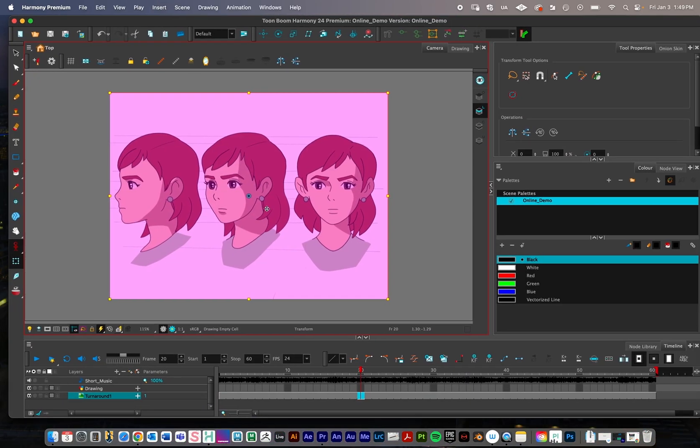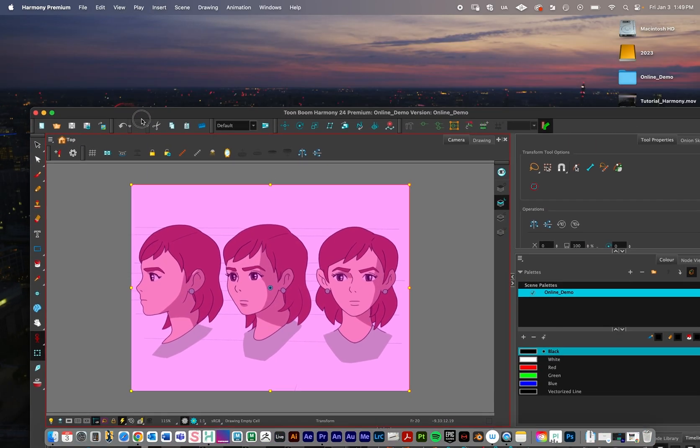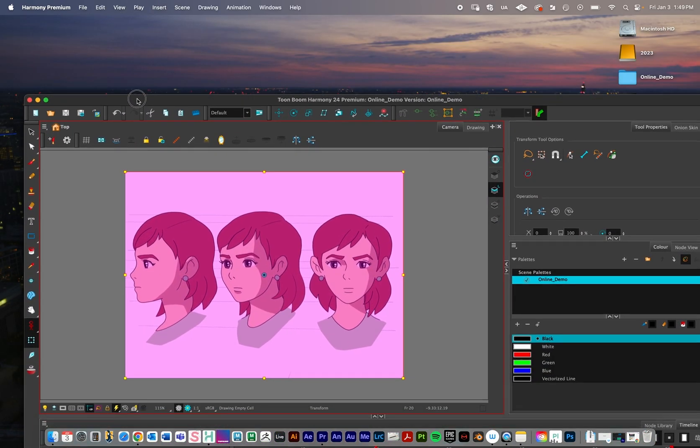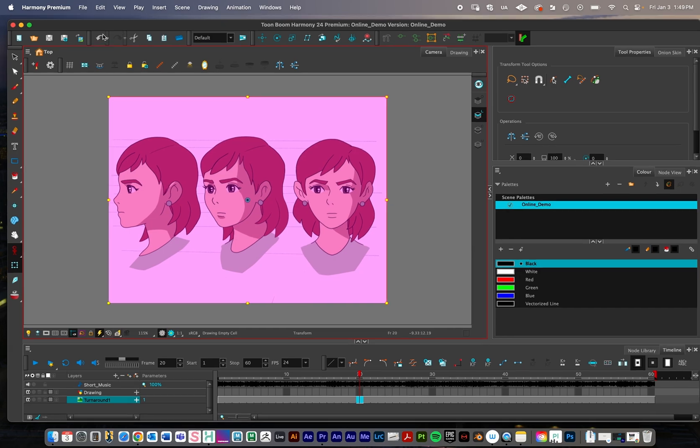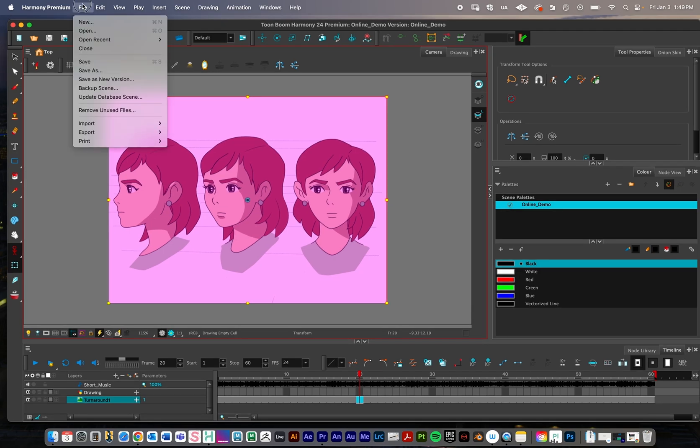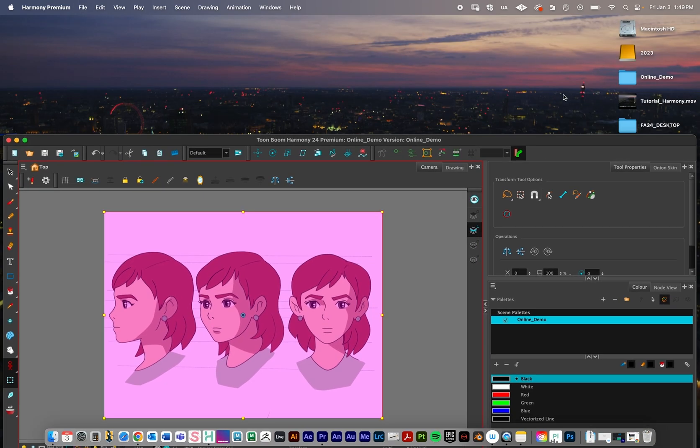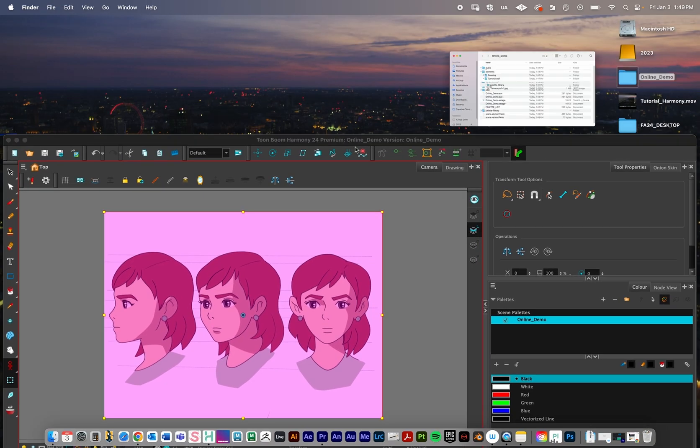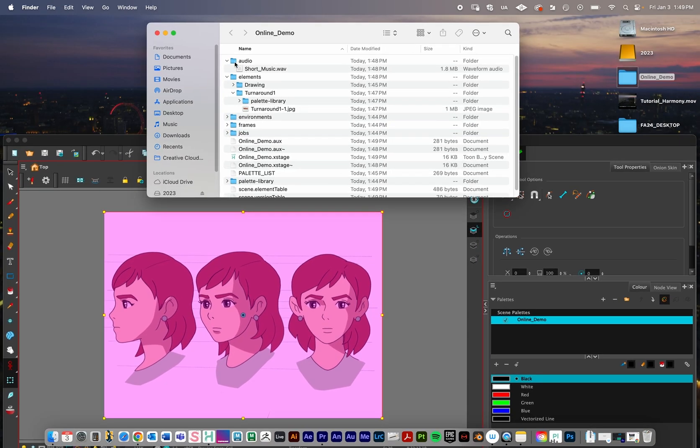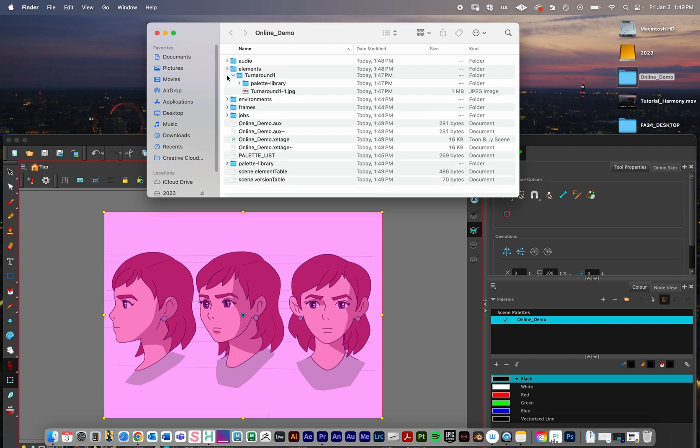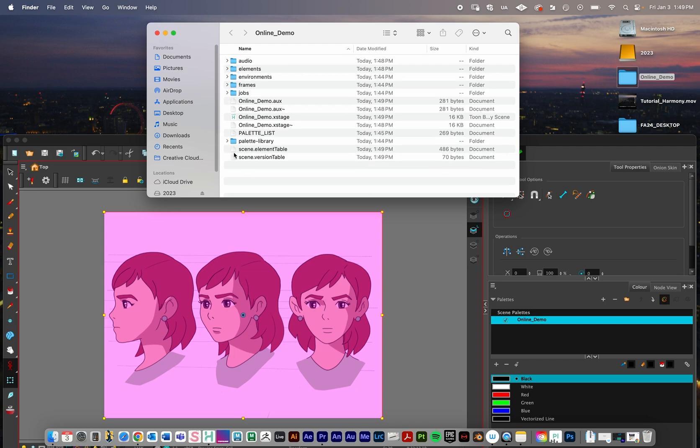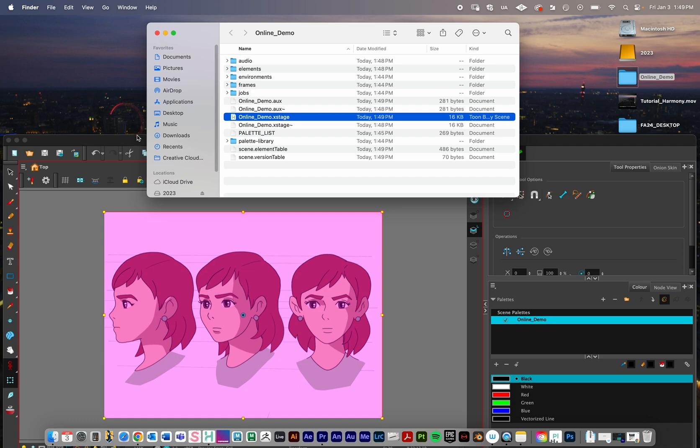Let's move on to the next thing. Let's talk about saving files in Harmony. What I've been doing so far is just file save. What that does is in the project directory, it just updates this X stage file. That's all well and good. That's what you'll do most of the time.